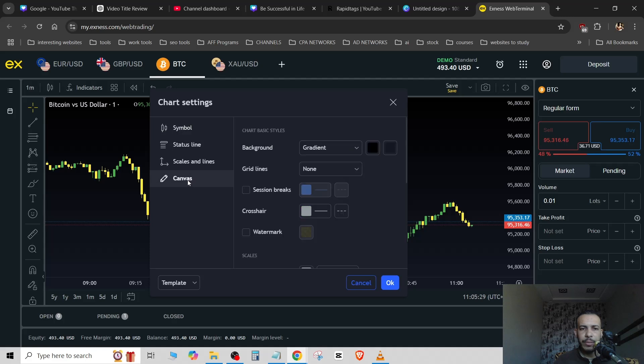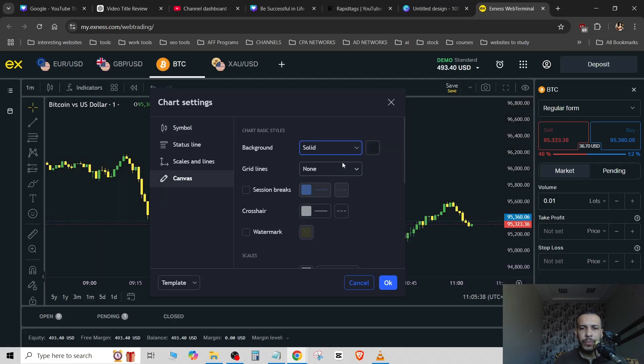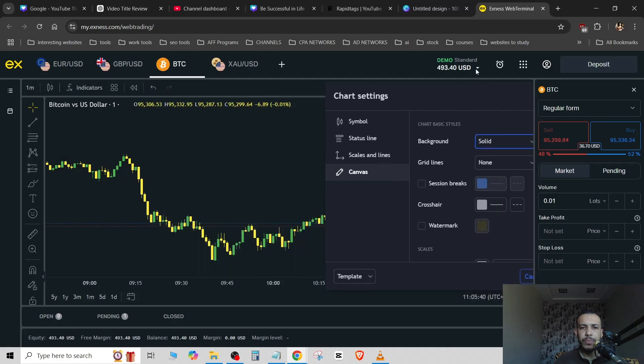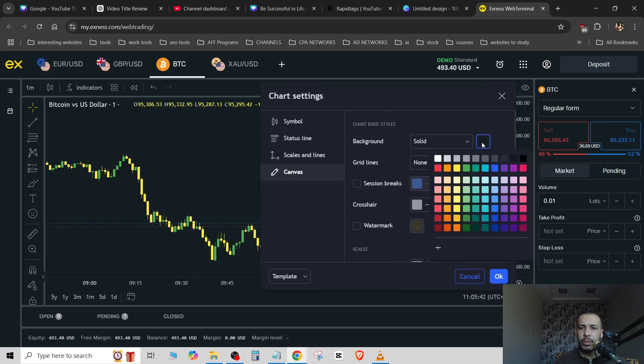Now go to canvas and we have here background. So we have here two colors because we have gradient. You can choose solid if you want and you will have only one color.